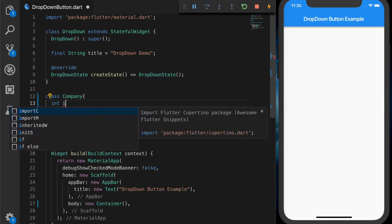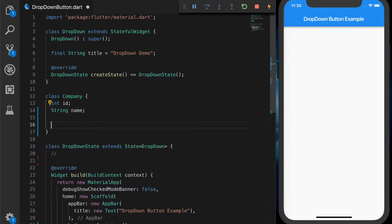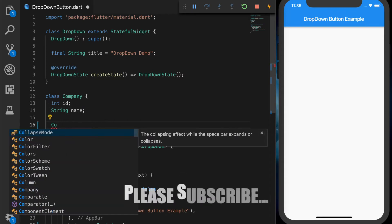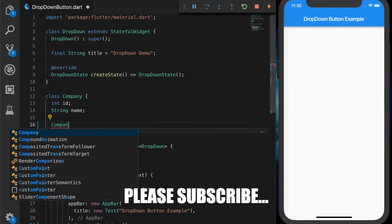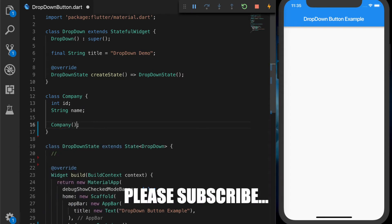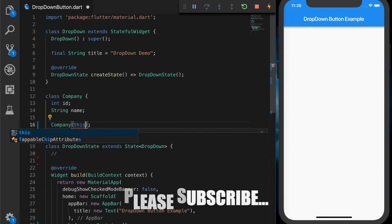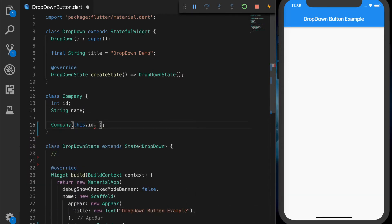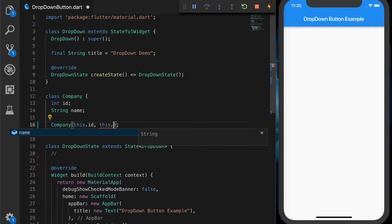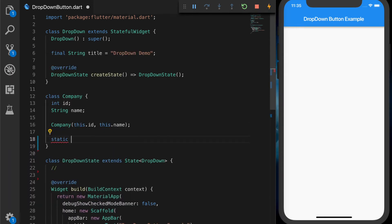So let's create a class, model class, company, which has an id and a name. And that will have a constructor which takes the id and the name as input parameters.